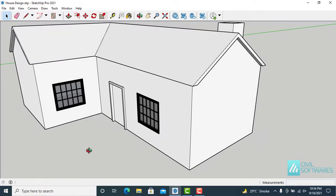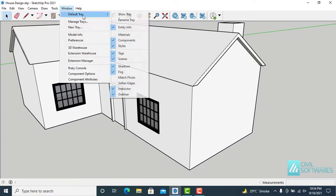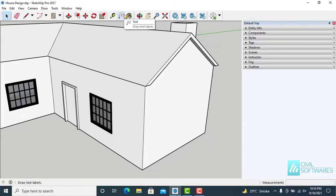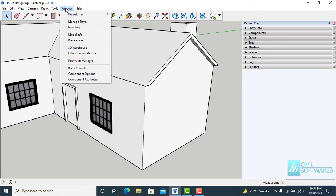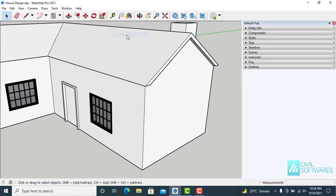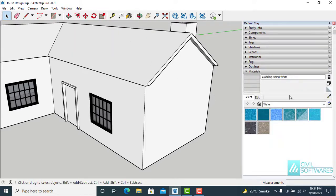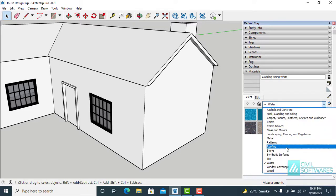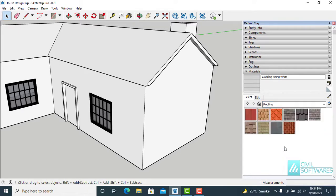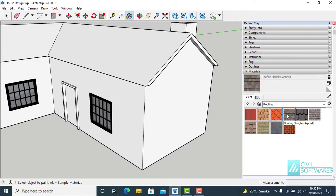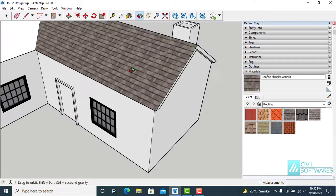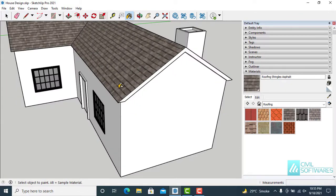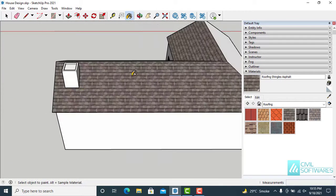Now I have to add materials and textures on this model. First go to Window, Default Tray, Show Tray. Then go to Window, Default Tray, and check Materials. Go to Roofing and add this material or texture on the roof — simply click and release.